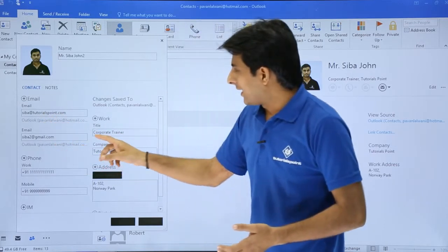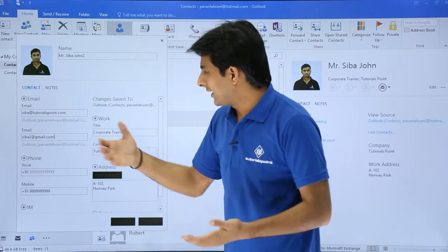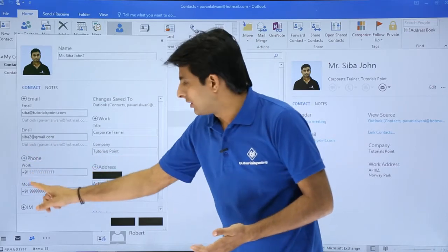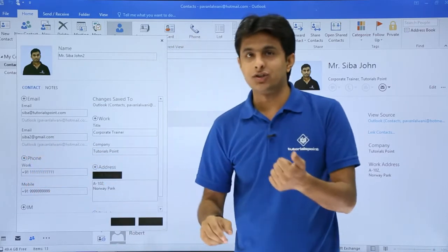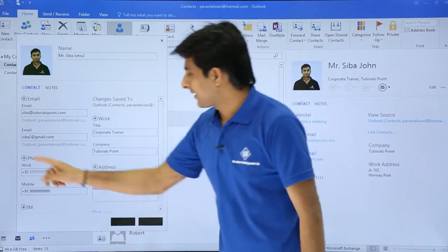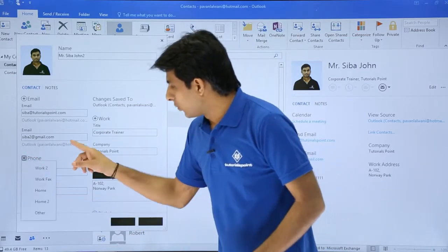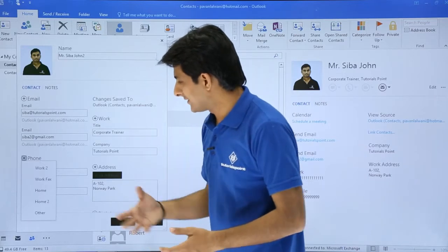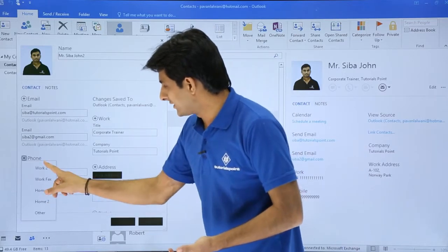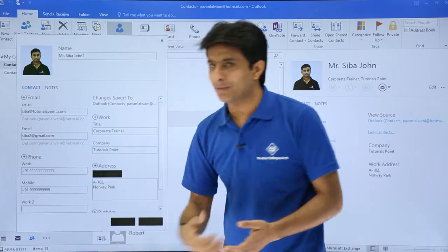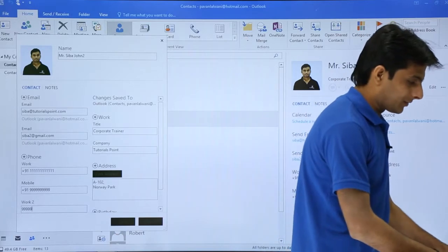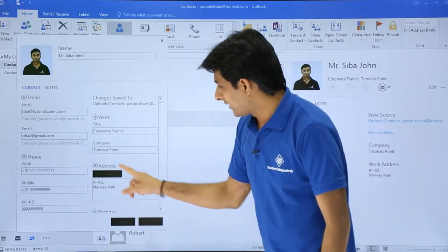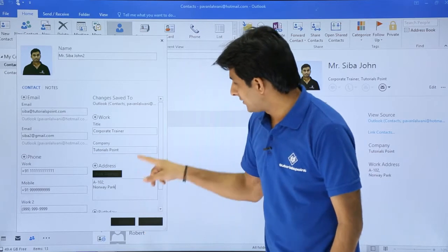That's the email ID, and if you want, you can just click on it and change it. If you want to add a phone number, a contact number, just click on this plus sign. It will ask what kind of contact you want — work, home, fax, or others. I'll select work and you can just keep on typing the number. Same way, you can add an address or modify an address.